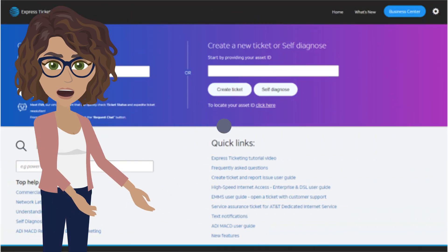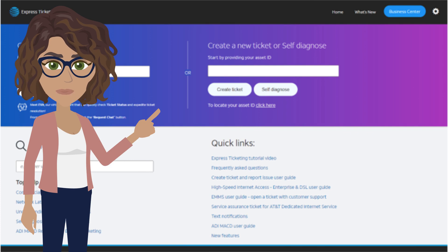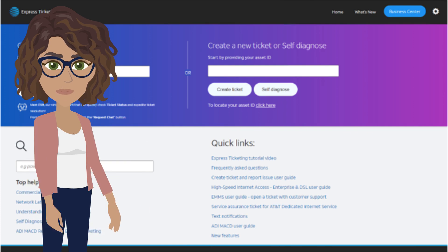Once you're on the login screen, to create a new ticket, you'll enter the asset ID in the Create a New Ticket section.